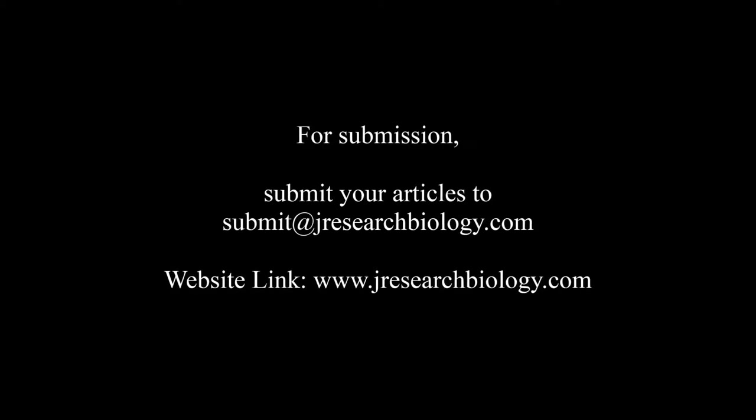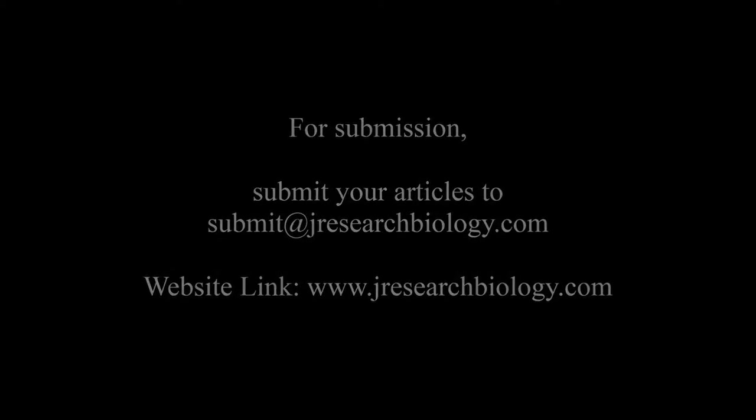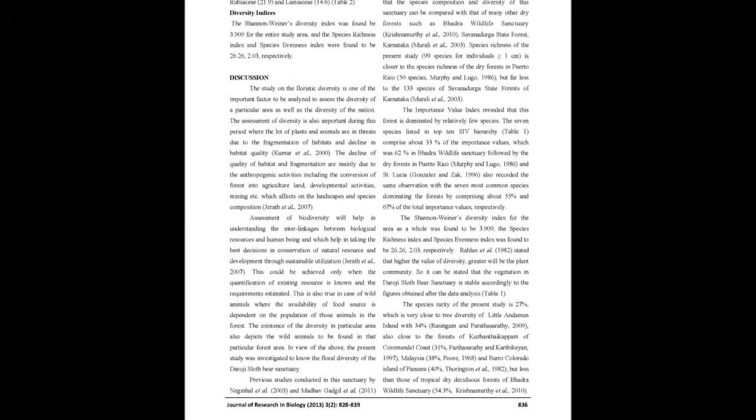mining and related problems. Hence, it is suggested to adopt strict control measures to protect and maintain the biodiversity in the Daroji Sloth Bear Sanctuary,